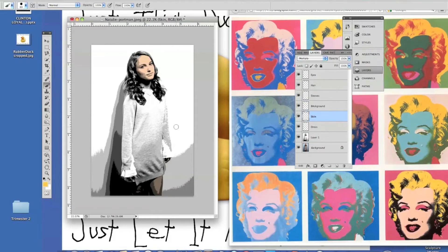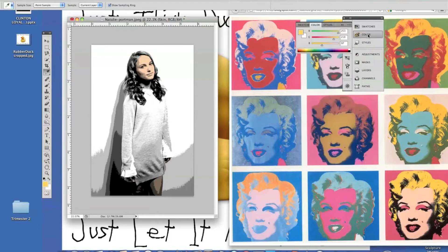I'm going to push I for my eyedropper again, click and drag off, and borrow the color from the Marilyn Monroe painting by Andy Warhol. It's not quite bright yellow enough for me, so I'm going to go up to my color palette and brighten it up a little bit. I can click in here and get a little bit brighter yellow — something right around in there is what I want. I'll go back to my brush.